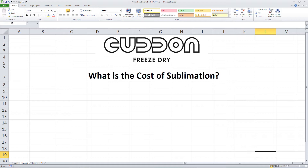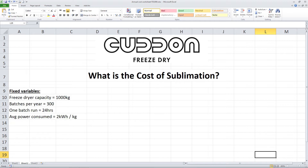Is it the cost of energy, or the cost of the equipment, or both? Let me show you on a spreadsheet to help answer this question. For these examples, we'll use some fixed variables: the freeze dryer's capacity would be 1000 kg, the maximum batch runs per year is 300, and a drying cycle is based on 24 hours.